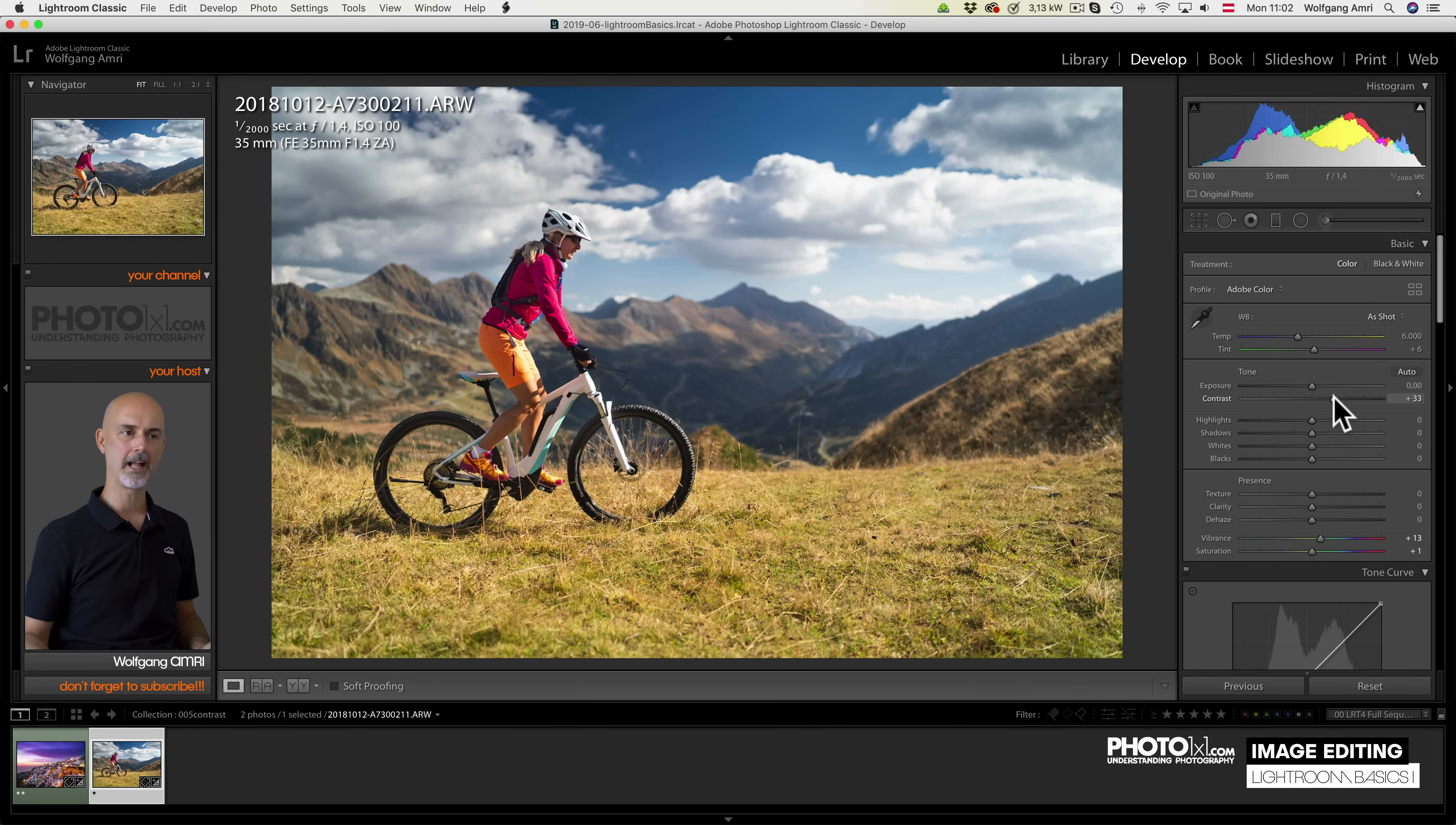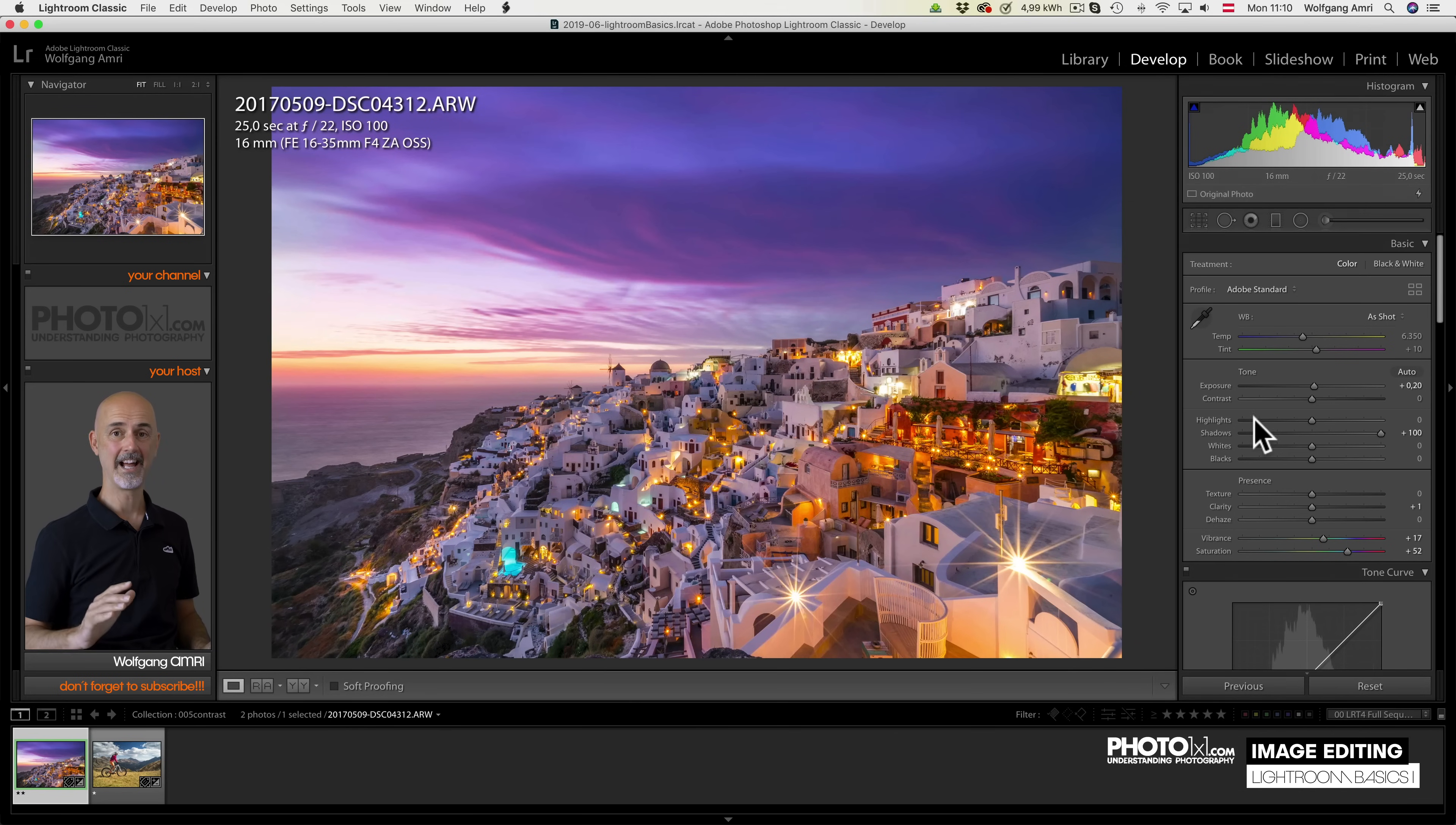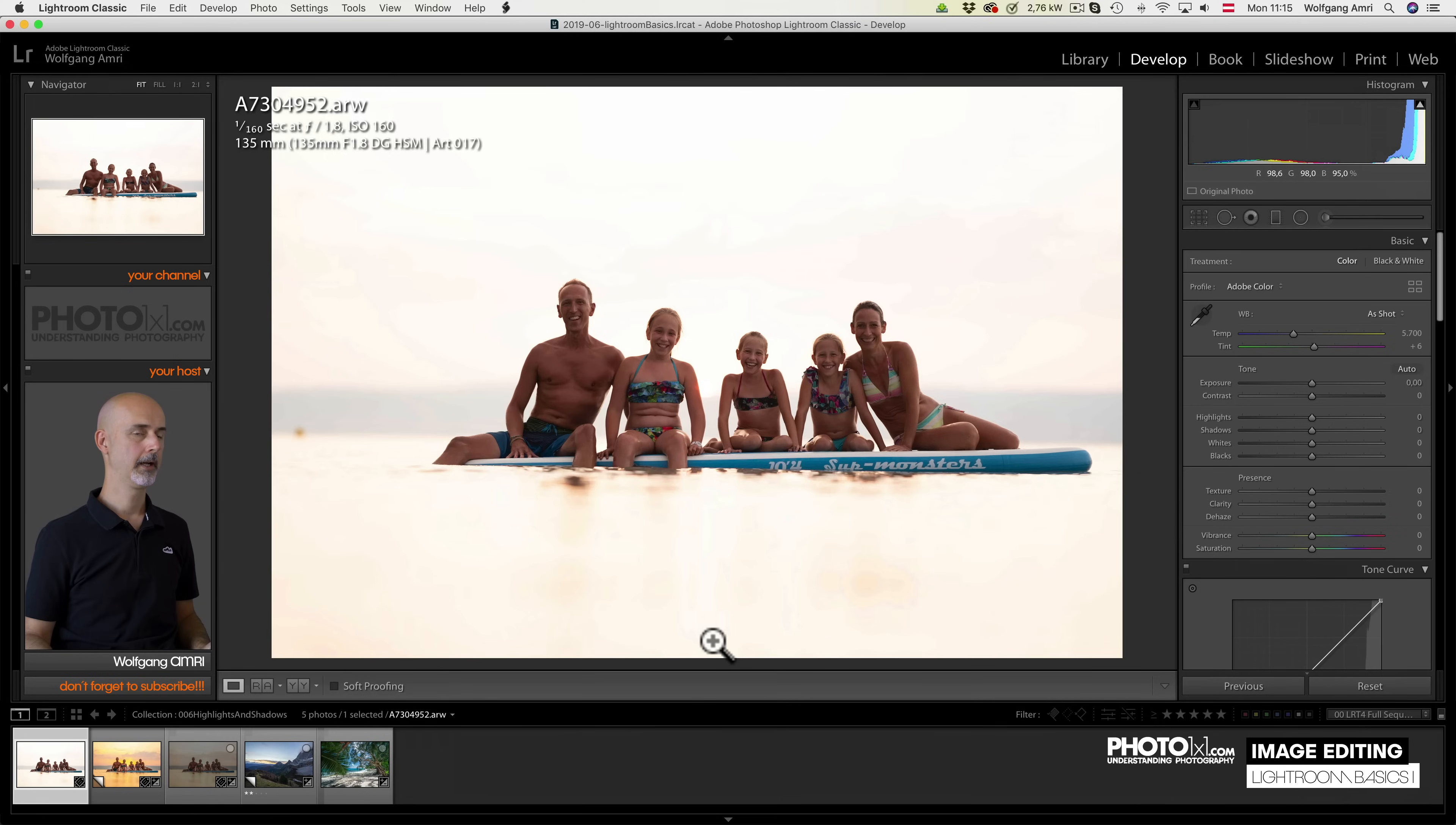But the tone curve can do so much more than just adding contrast that we will dedicate a separate movie to it later in the course. In general, I like to use the contrast slider because I don't need that much control over contrast in all of my images. So don't let anyone talk you into using the tone curve all the time.